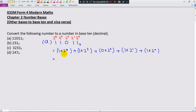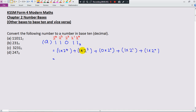Let's double check: the digits are 1, 1, 0, 1, 1, and the corresponding powers are 2 power 4, 2 power 3, 2 power 2, 2 power 1, and 2 power 0. Everything is correct, so now we can start to calculate.